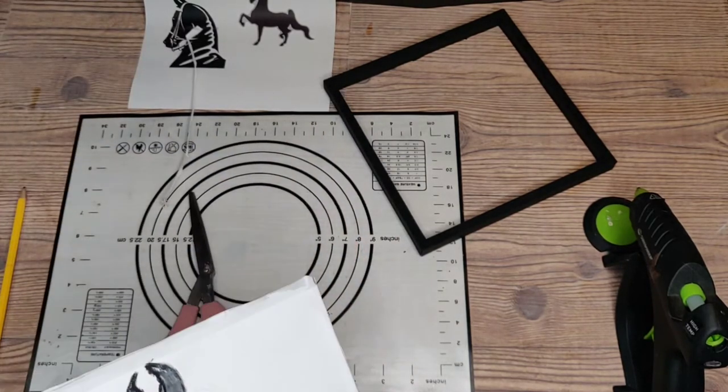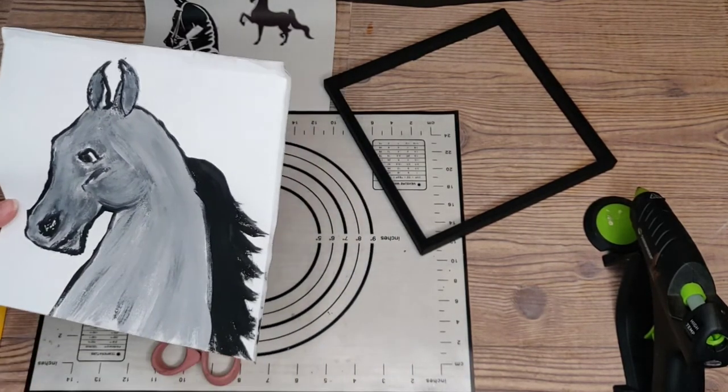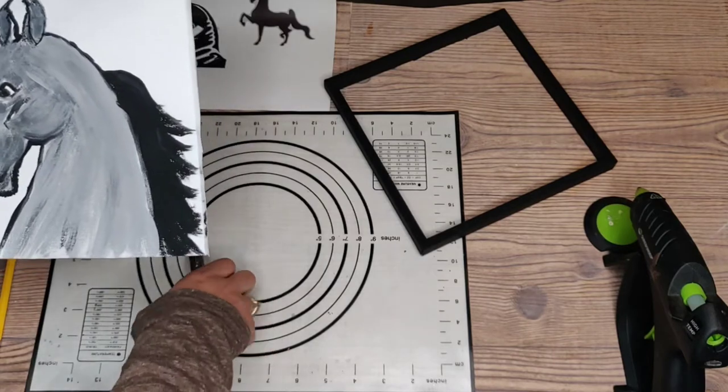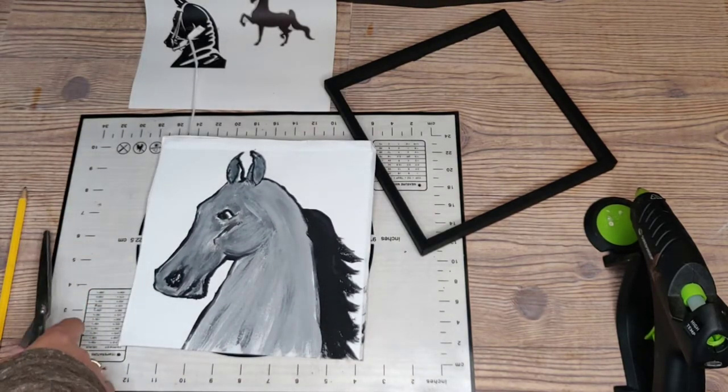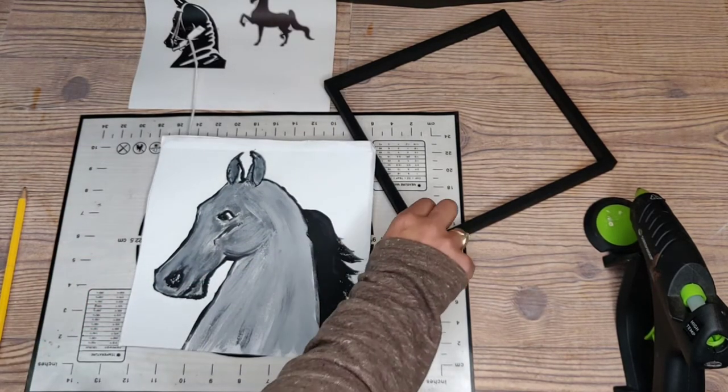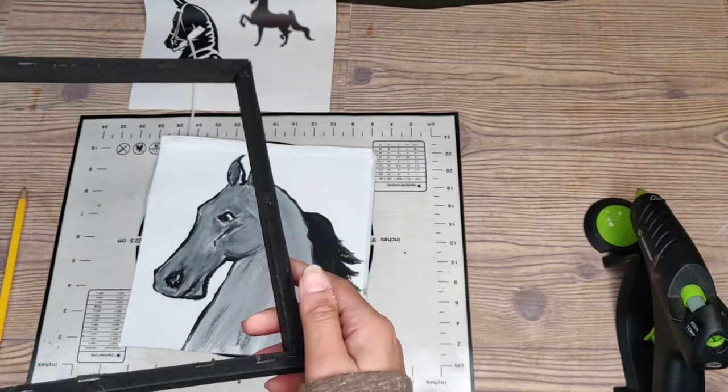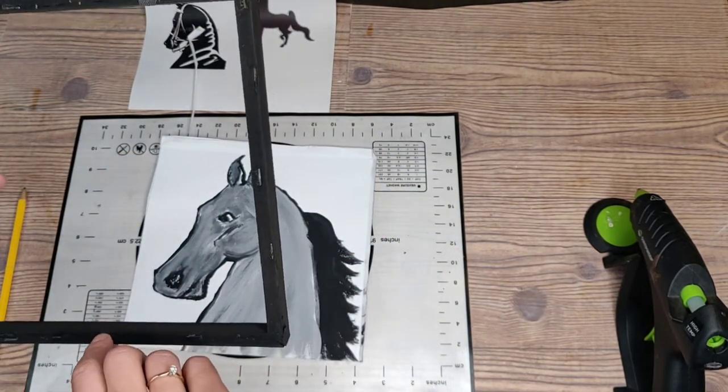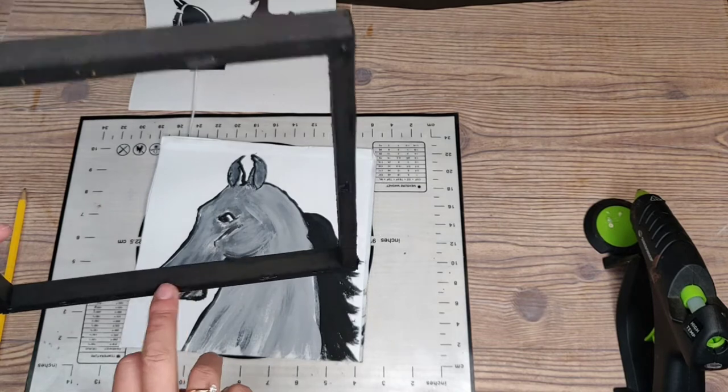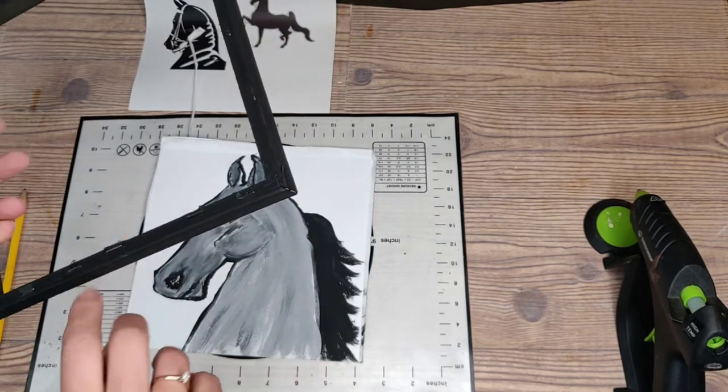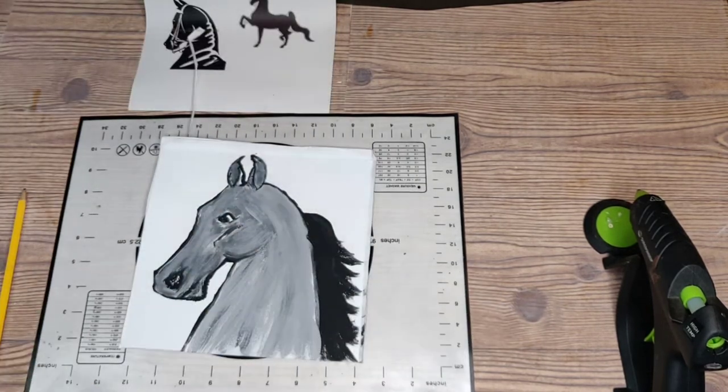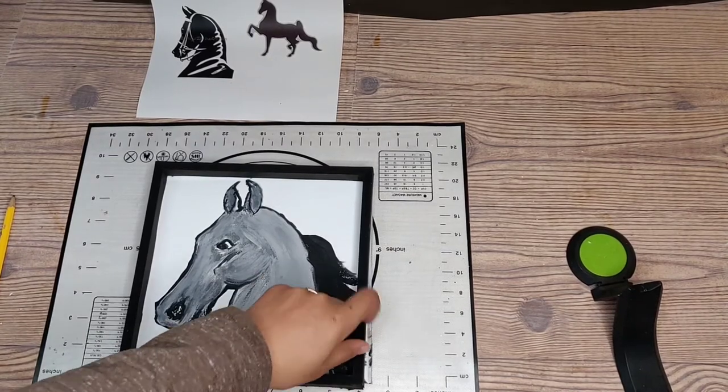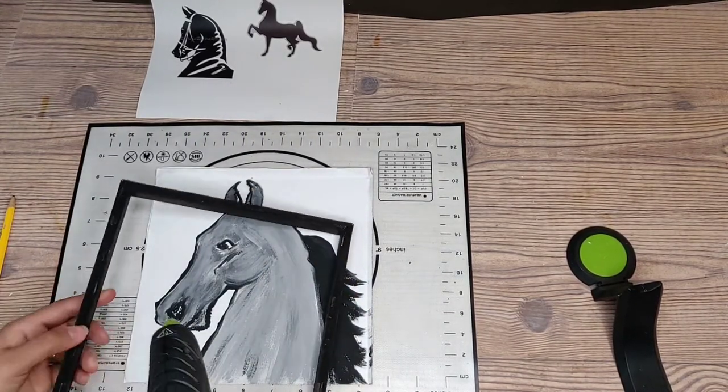And once we've got all of that set up, then we are going to go ahead and get it attached to the frame. Now I'm going to use some hot glue. You could use super glue, E6000, all the different glue methods. Probably even wood glue would work. There are some rough spots though. So I used hot glue, kind of blending those rough spots.